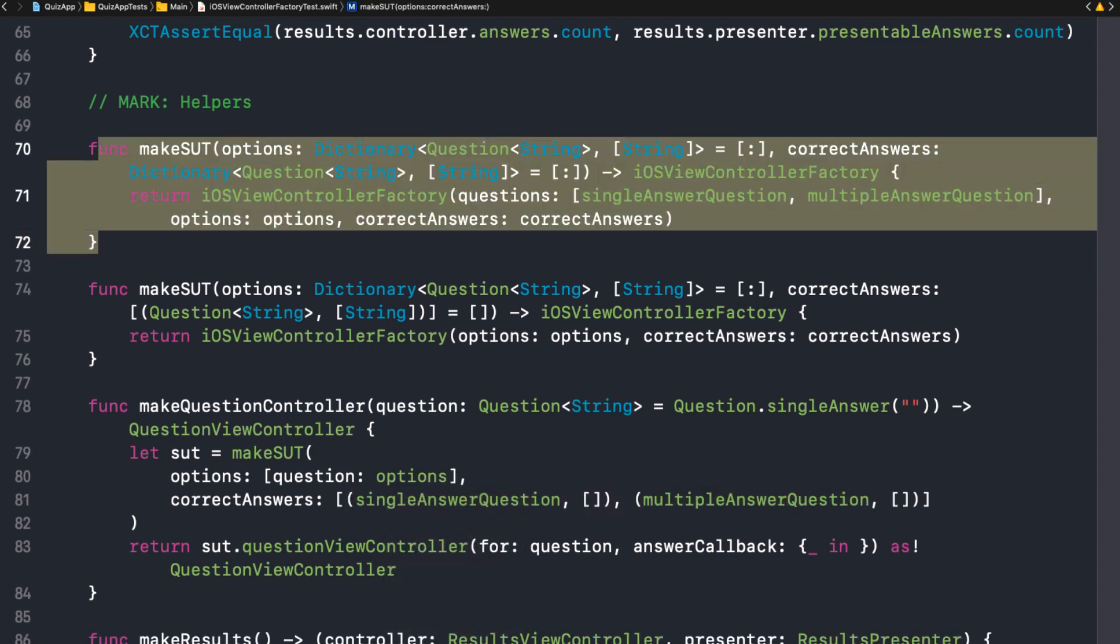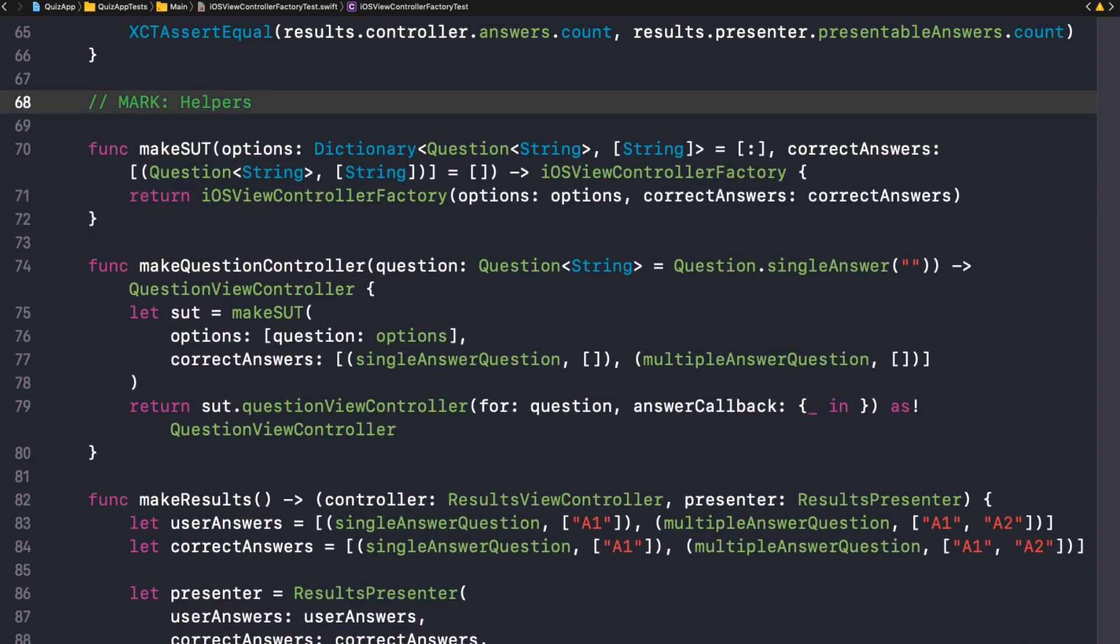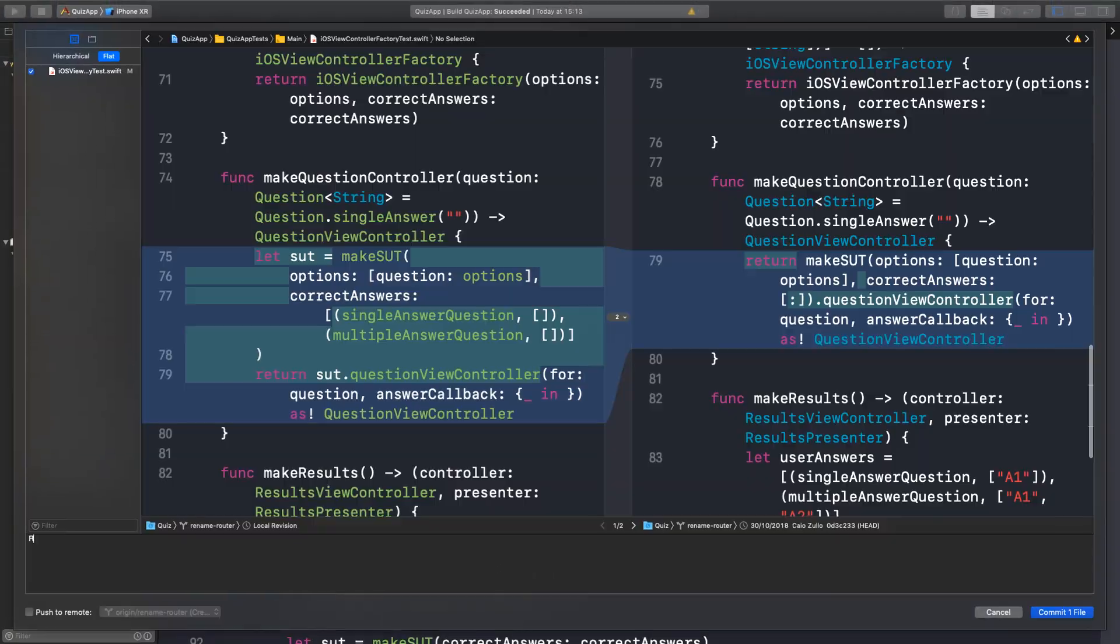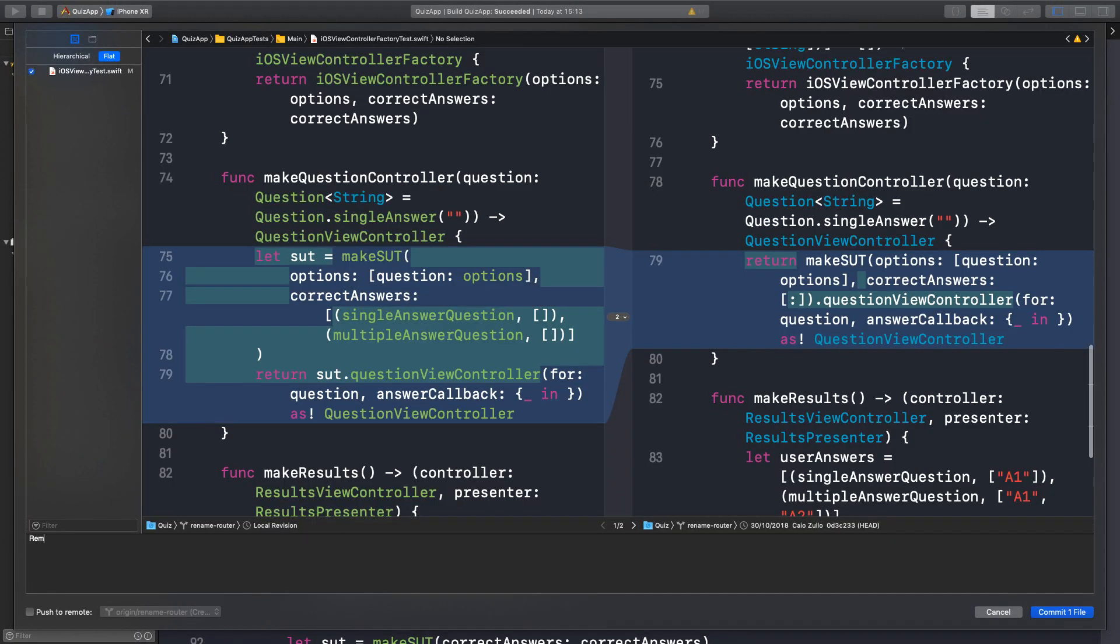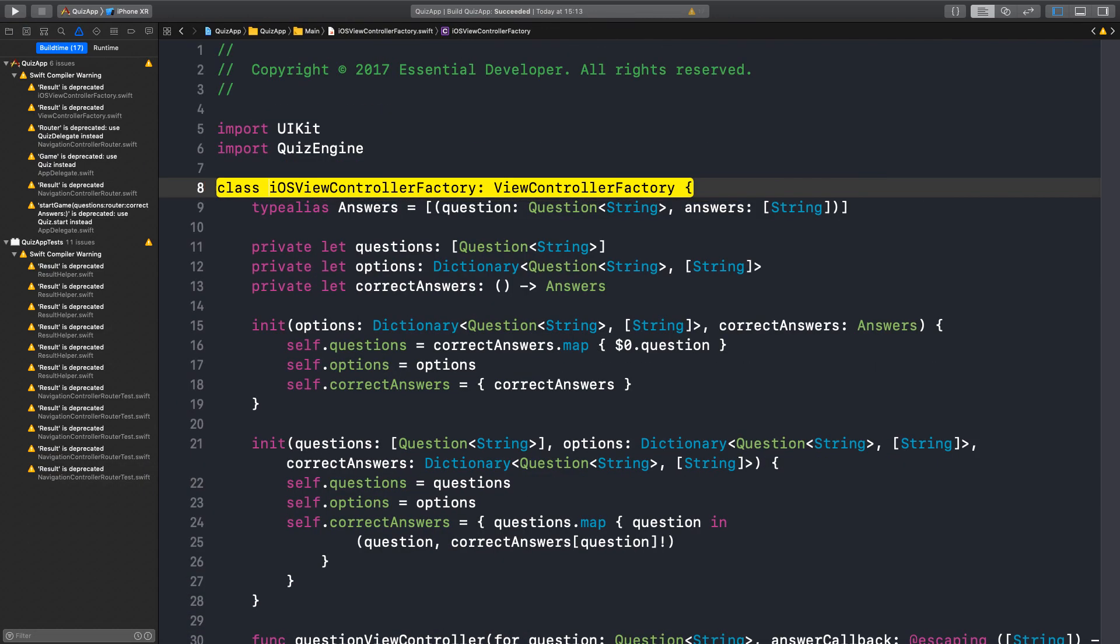Great. Now I can remove the function that is deprecated. It's passing. Let's commit. Okay. So removed the deprecated make-sut function. That's it. We're using the new APIs now in the test.